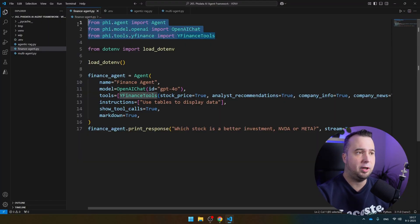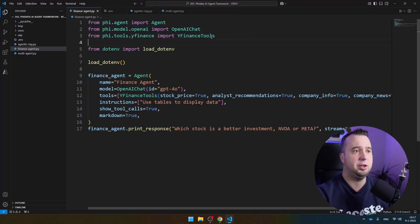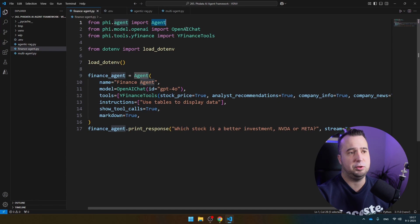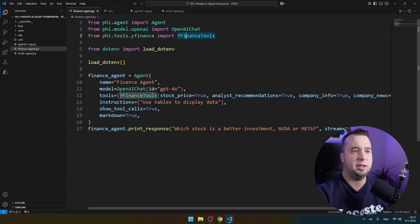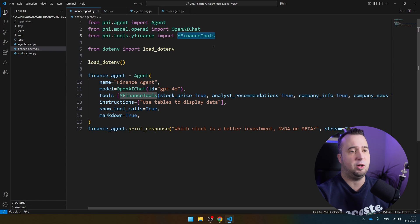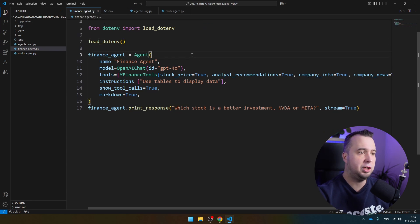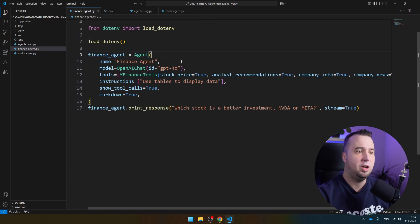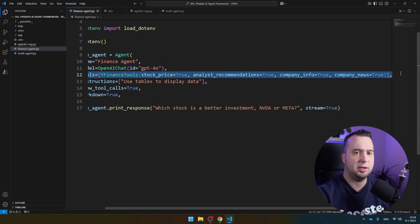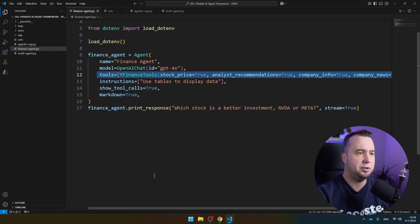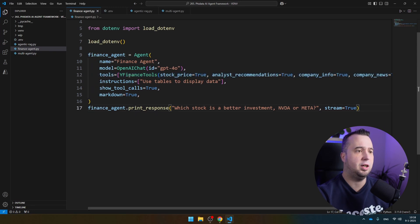We use three FIDATA libraries here. The first one is for the agent. The second one is to connect with OpenAI. The third one is to connect with Yahoo Finance, where all the data is coming from. You see that we initiate the agent object here. We give our agent a name, select a model, and then this is where we can select all the tools that our finance agent can use. You see that it uses Yahoo Finance.